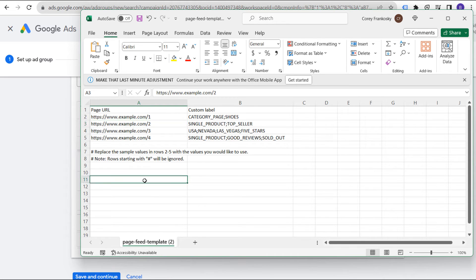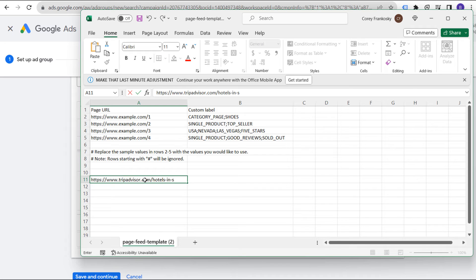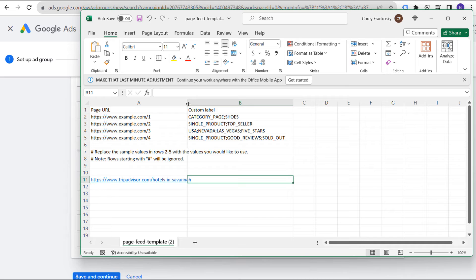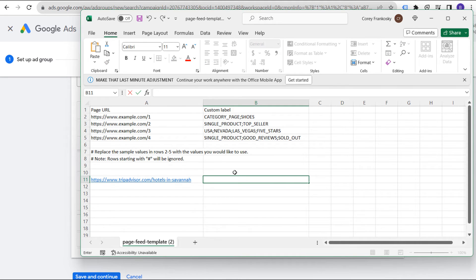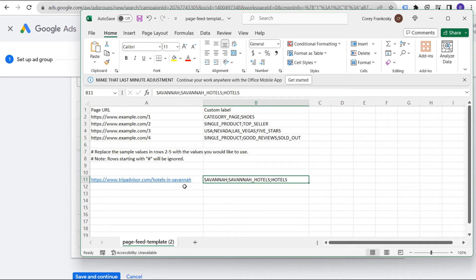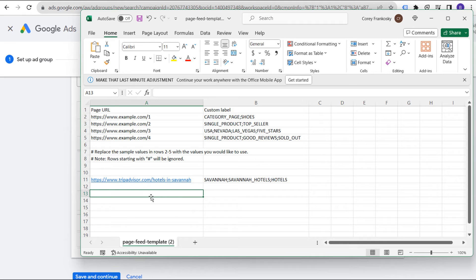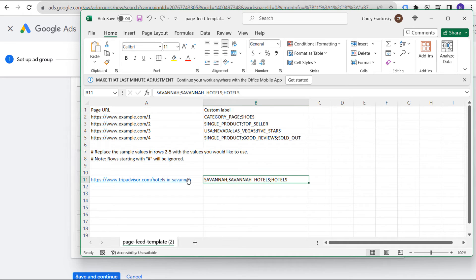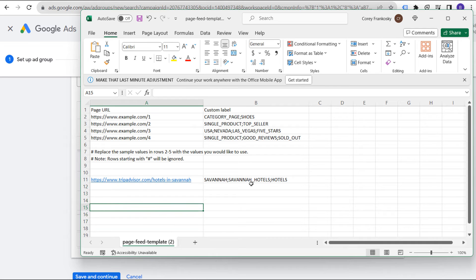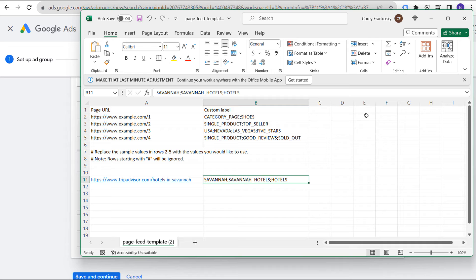Basically how the page feed works: you enter all the page URLs you want to target in your first column, and in column B you set labels for all of these pages. So if you have a page like hotels in Savannah, your custom label would be something like Savannah, Savannah hotels, or just hotels. You have multiple labels where if you want to target by label, you could target Savannah and it would target any pages with Savannah as a custom label — things to do in Savannah, restaurants in Savannah, etc. I'll show you where to upload that at the very end.